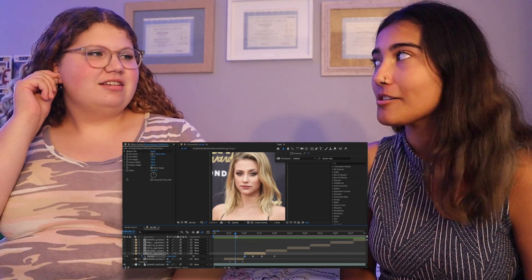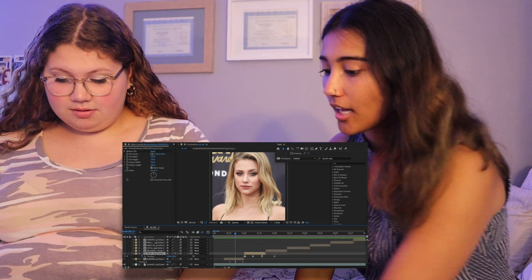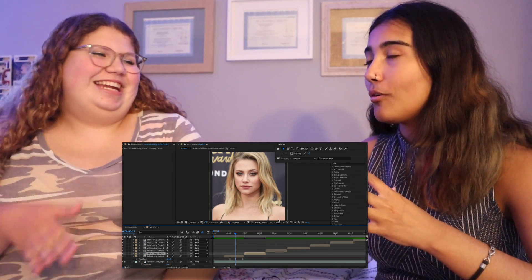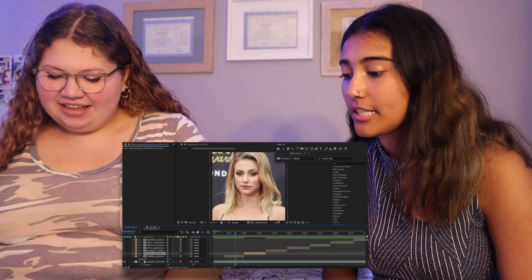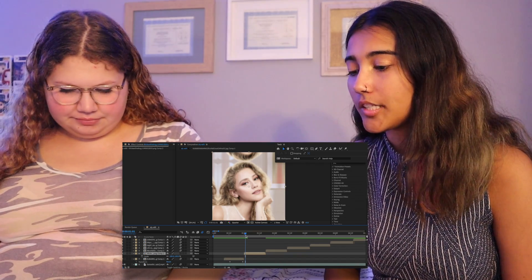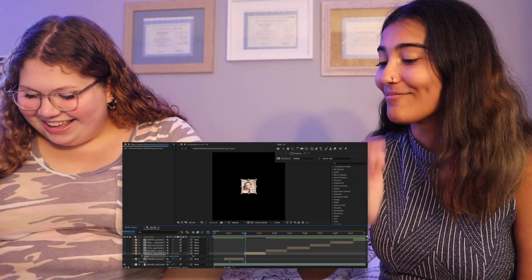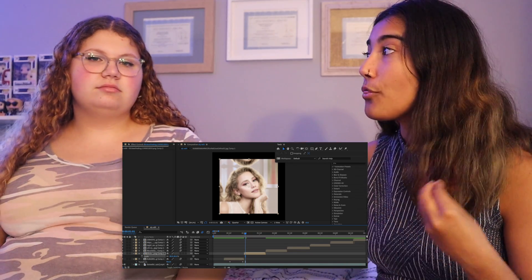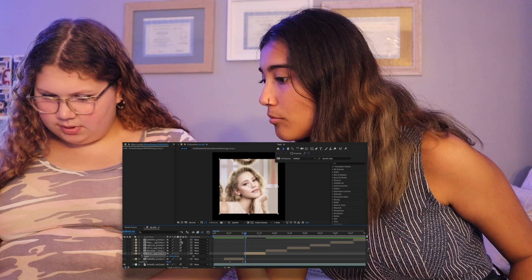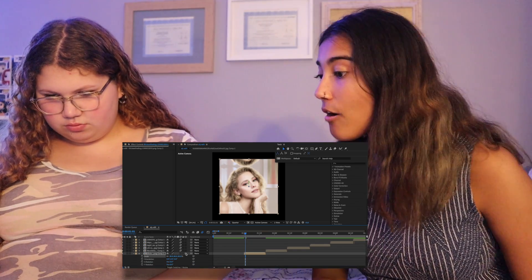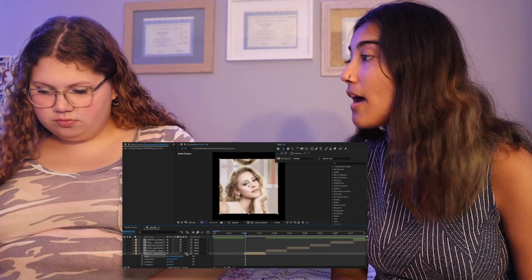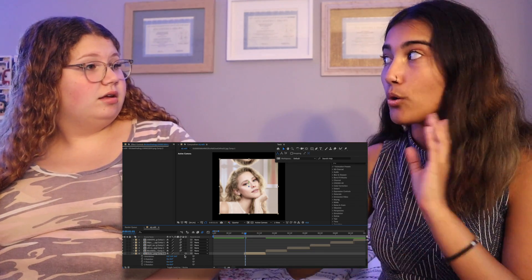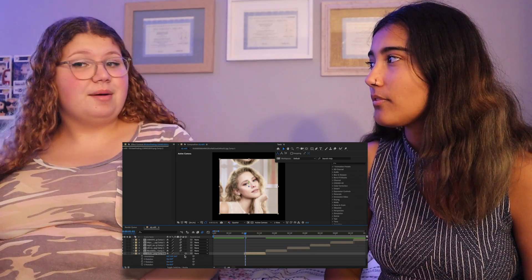Right-click on the clip and click Pre-compose. Now hit S on your keyboard for Scale and decrease it a little so you can see everything. We've pre-composed it all into one new clip. Now enable 3D on your clip — you see that little 3D cube button — and apply that to your second clip as well. Hit R on your keyboard and you'll have three different rotations: X rotation, Y rotation, and Z rotation, which is just a normal 2D clockwise rotation.